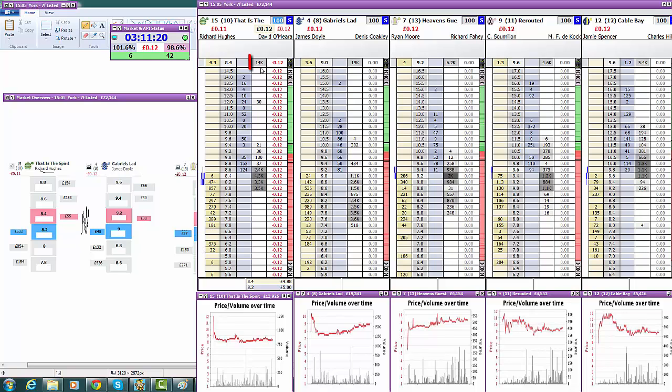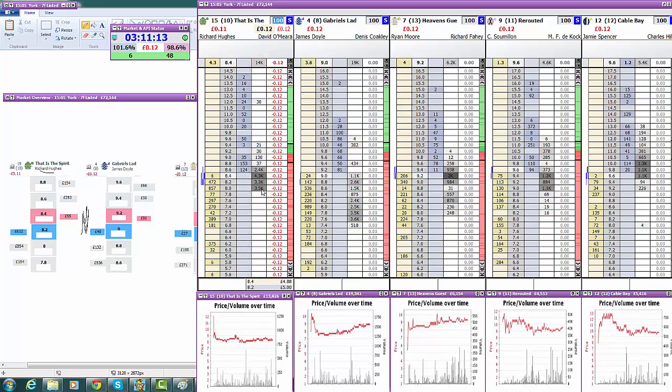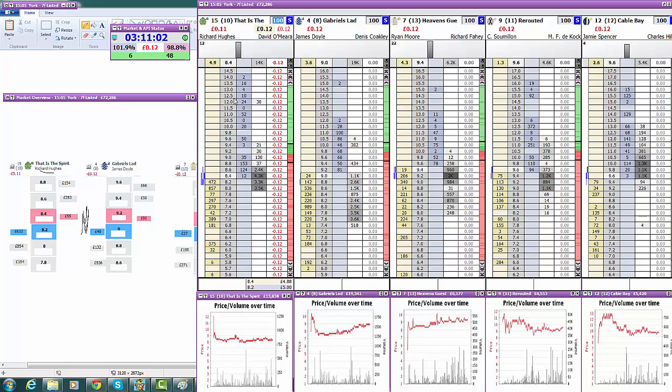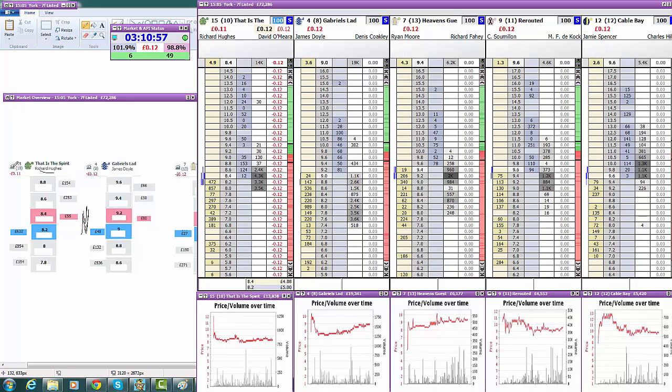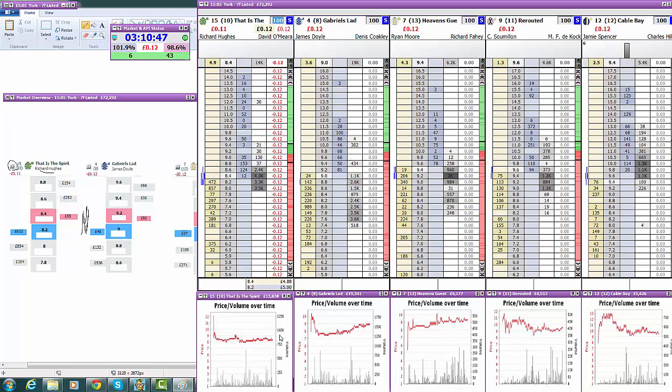Now, we've also got the traded volume column, which is very helpful, which is this column here. And what that is, next to each price, is it tells us how much money has been traded, or matched, or bet, at them prices. So, at 8.4, you can see 4.3 thousand pounds, because 4.3k has been matched to that price. So, it's got extra information on the software. Further to that, on the website, you might have seen there's a little tab you can click, which is this icon here, for the Betfair graph. We've already got them. We've already got them all next to each other, which is helpful, because we can kind of play it off, and work out what's happening against each other in the market.